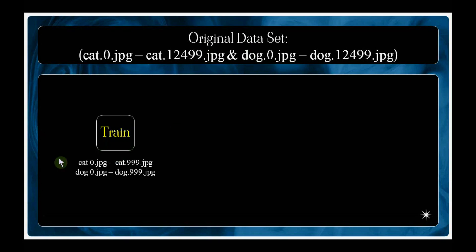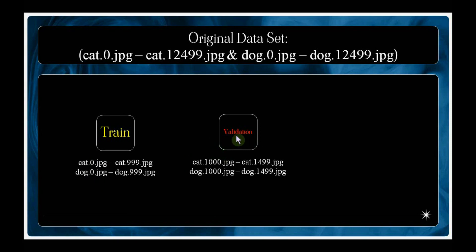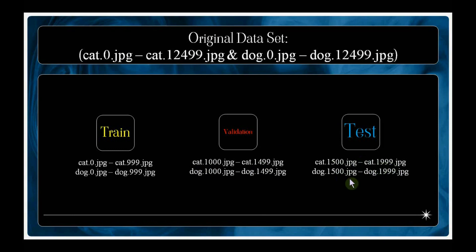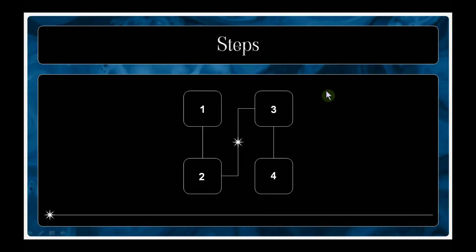For the training dataset, I am considering only 1,000 images of each class, taking cat.0.jpg to cat.999.jpg — the first 1,000 cat images — as well as the first 1,000 dog images. For the validation set, I am considering 500 cat images and 500 dog images, so the image serial numbers begin from 1000 and go up to 1499. Similarly, for the test set, I am considering 500 cat images and 500 dog images.